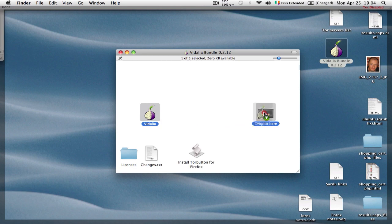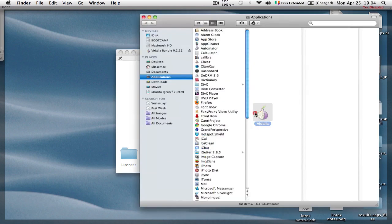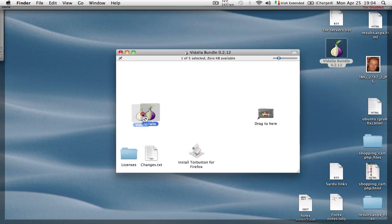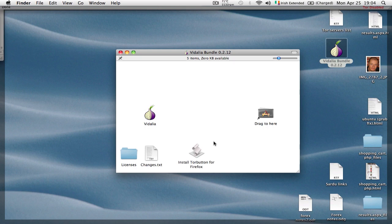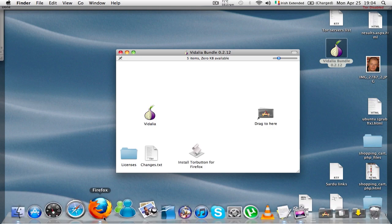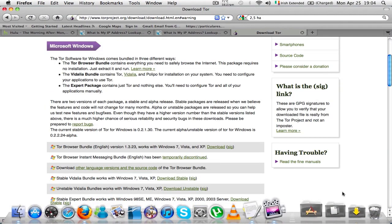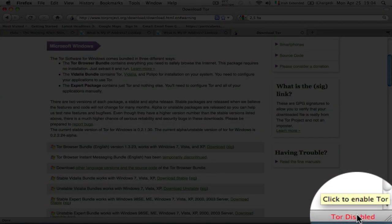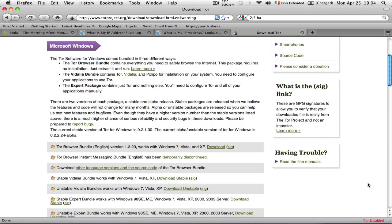Also, the Tor button—you need to double-click on it and it will install a button in the Firefox web browser. Obviously, having said that, you need a Firefox browser in order to use Tor properly.